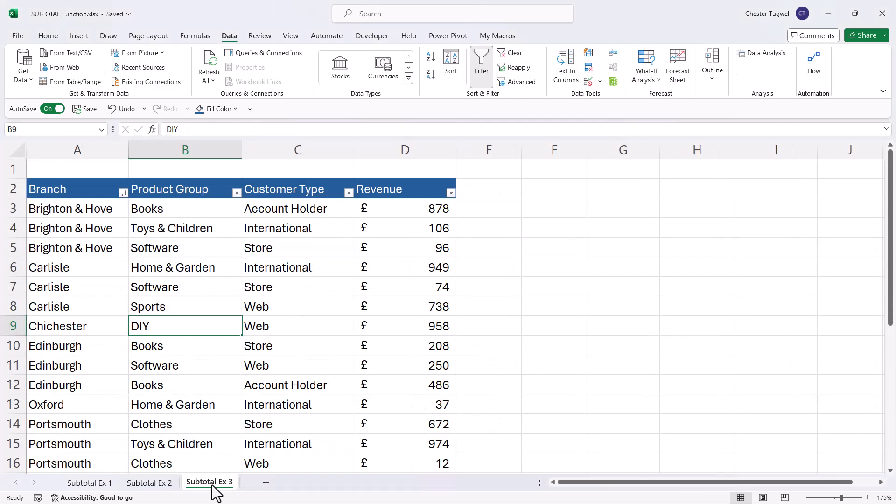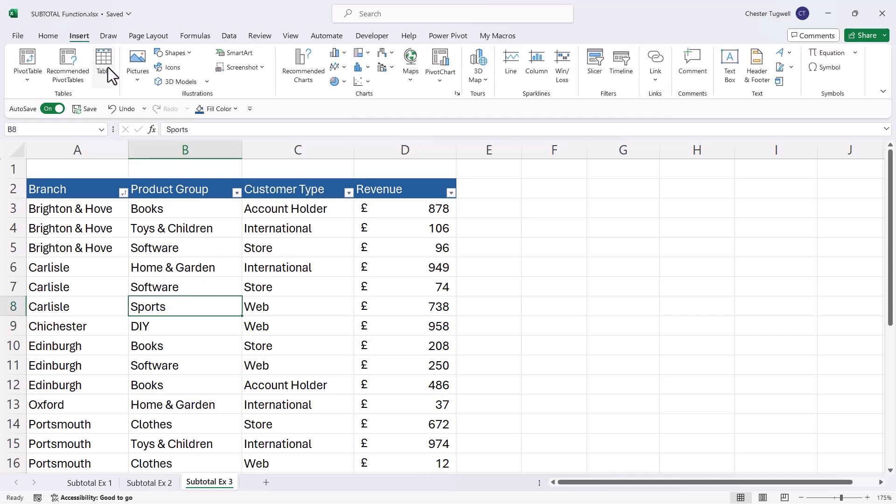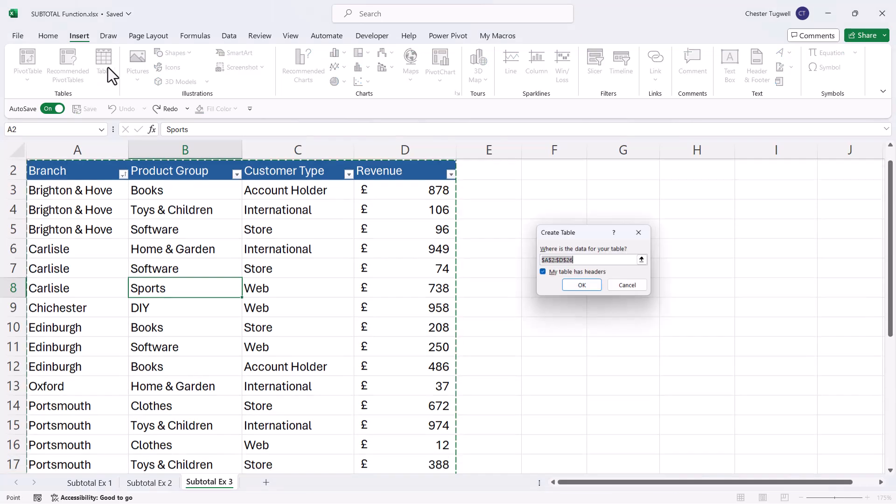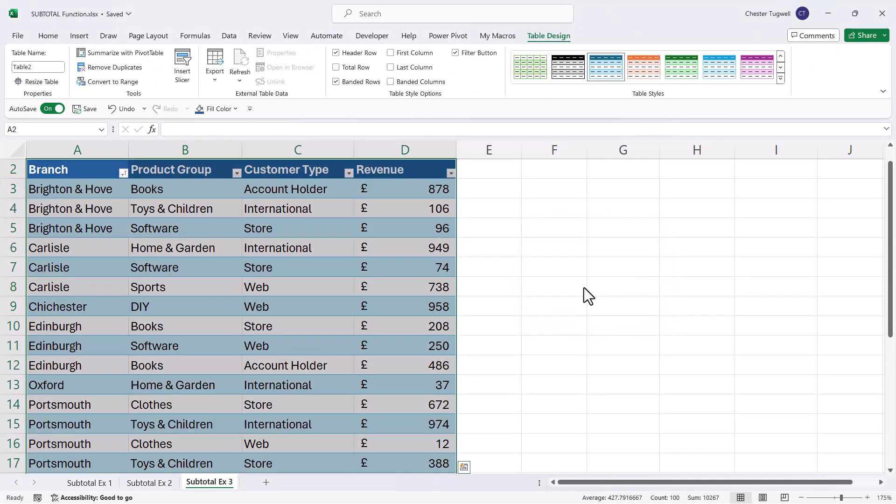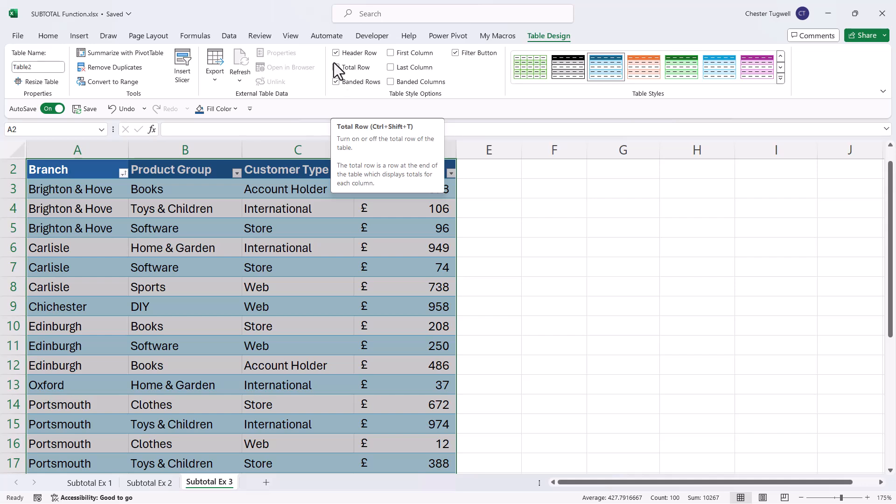Lastly, we're going to look at how we can use subtotals within an Excel table. So what I mean by an Excel table is where you click into your data and then you go to Insert and then Table. You then have to click on OK in this dialog box. And when you do so, you get a table design tab on your ribbon with the option to show a total row.